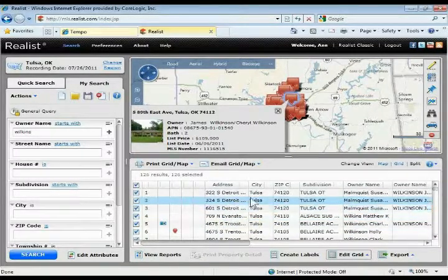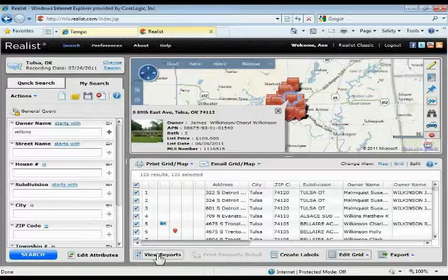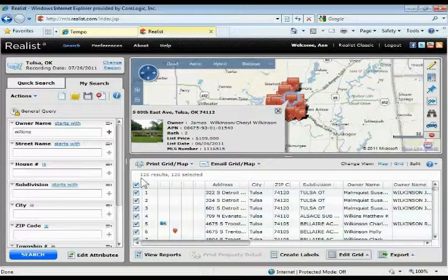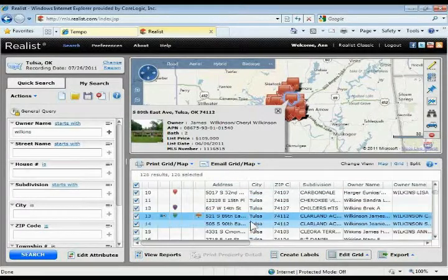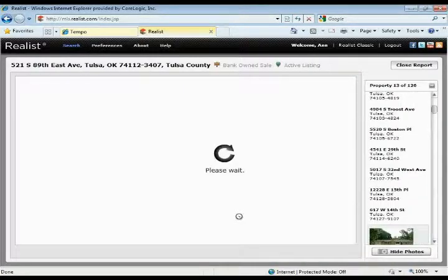To open up a property from your search results, you can do one of two things. You can come down and simply click on the view reports button and it will open up any of the properties that you have checked off. They're all going to be checked by default, so if I click view reports, it's going to open up all 126 properties. Or if you want to pull up a specific property, just double click on that property anywhere on the grid and it will go ahead and open up that property detail report.